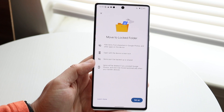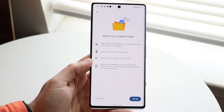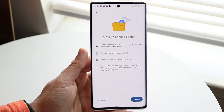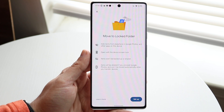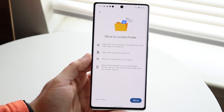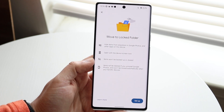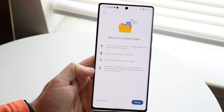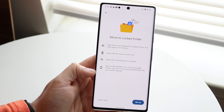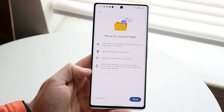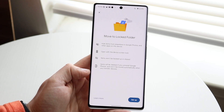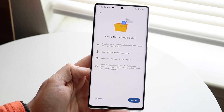So what you want to do is click "Move to Locked Folder." You'll see this little option that comes up: move to locked folder, hide items from elsewhere in Google Photos and other apps on this device, open with device screen unlock, items won't be backed up, and items will be deleted if you uninstall Google Photos. So keep that in mind — if you put them in this locked folder they will be deleted if Google Photos is removed.